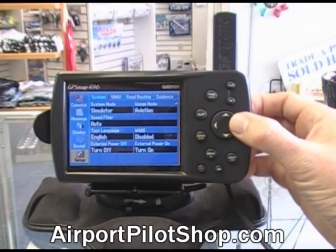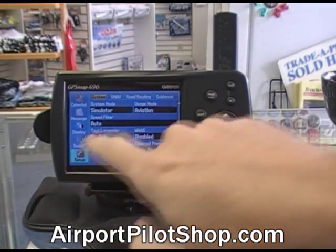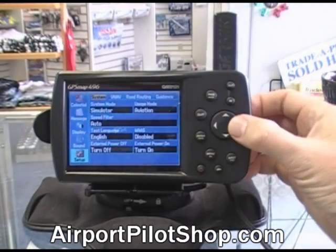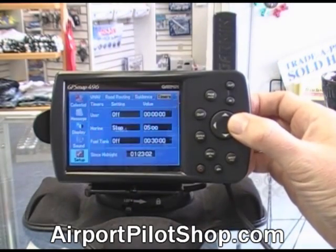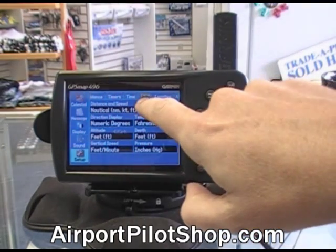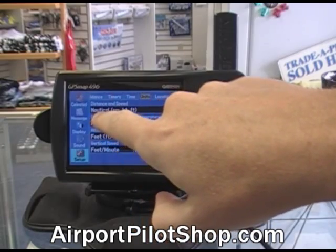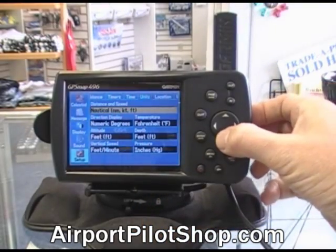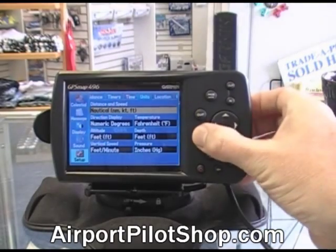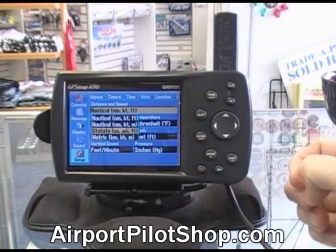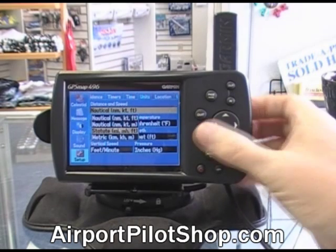This is where, for example, you can change from nautical to statute. Going into setup, I press the right arrow, highlight system, then scroll through VNAV, road routing, guidance, timers, time, and units — units is the one I want. If I wanted to change from nautical to statute, I go to distance and speed, press the down arrow, highlight nautical, press enter — it gives me a list of options. Select statute, press enter, and now everything in the unit is going to come up in statute miles.